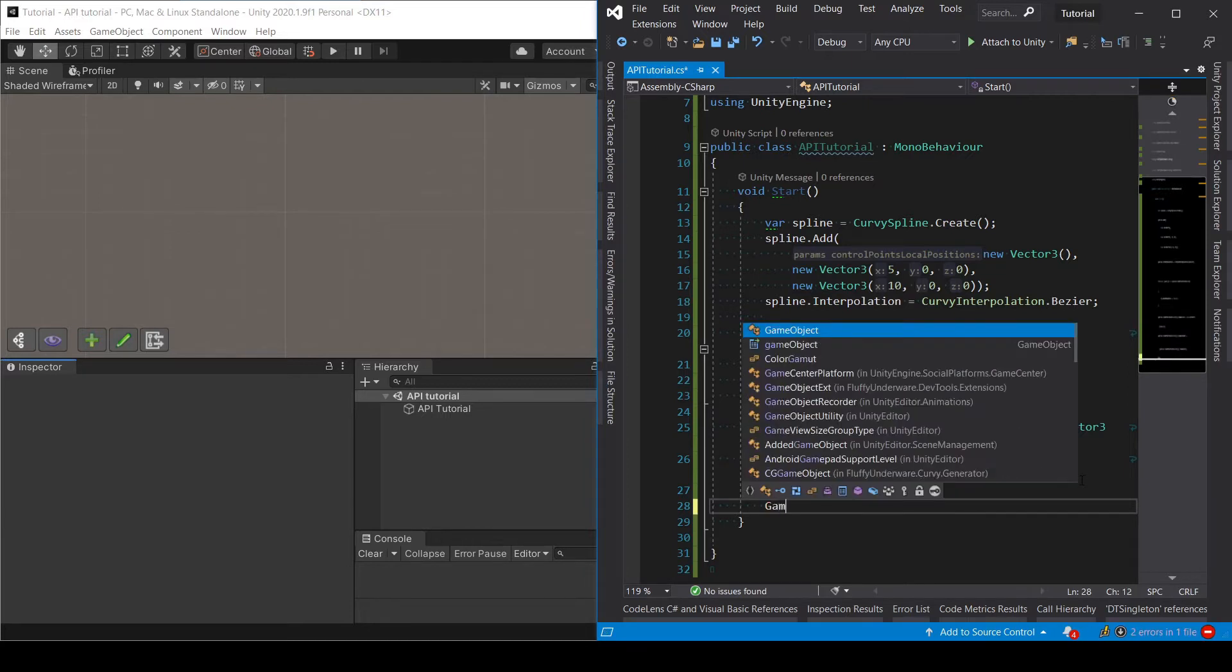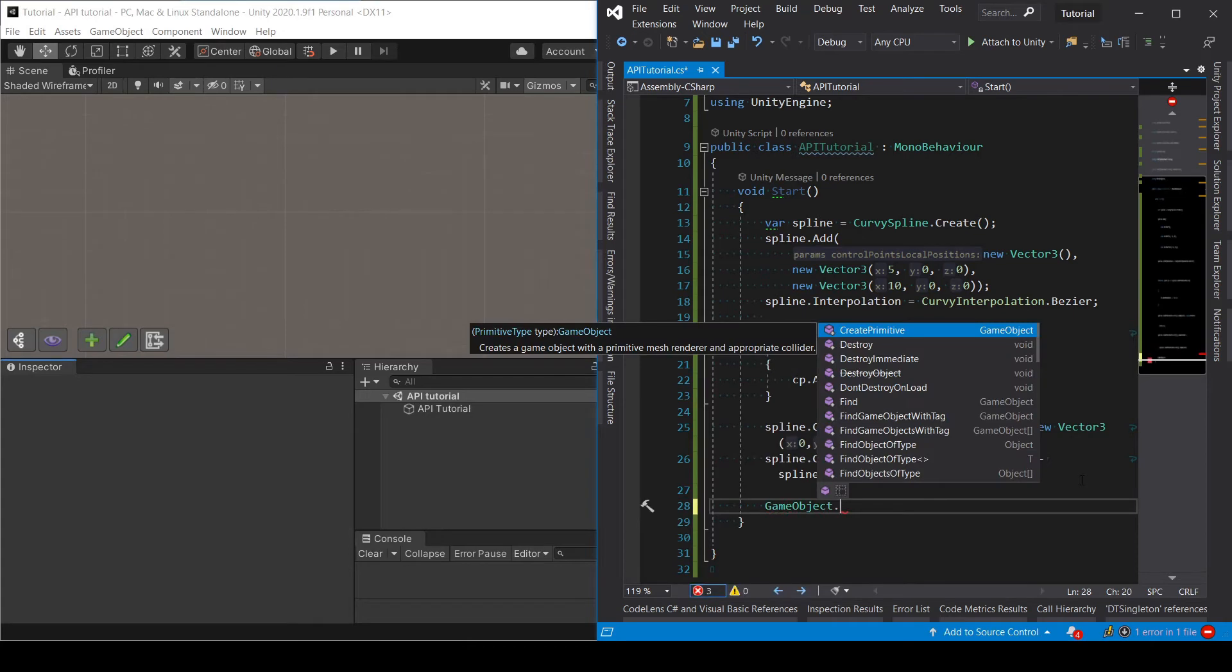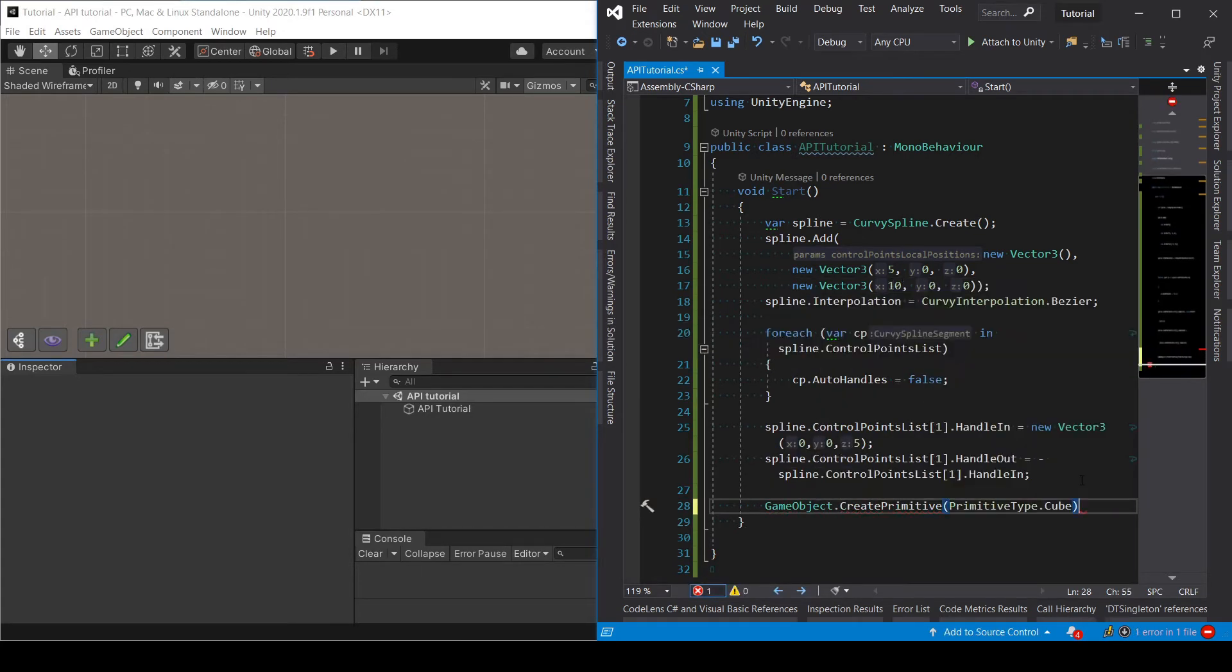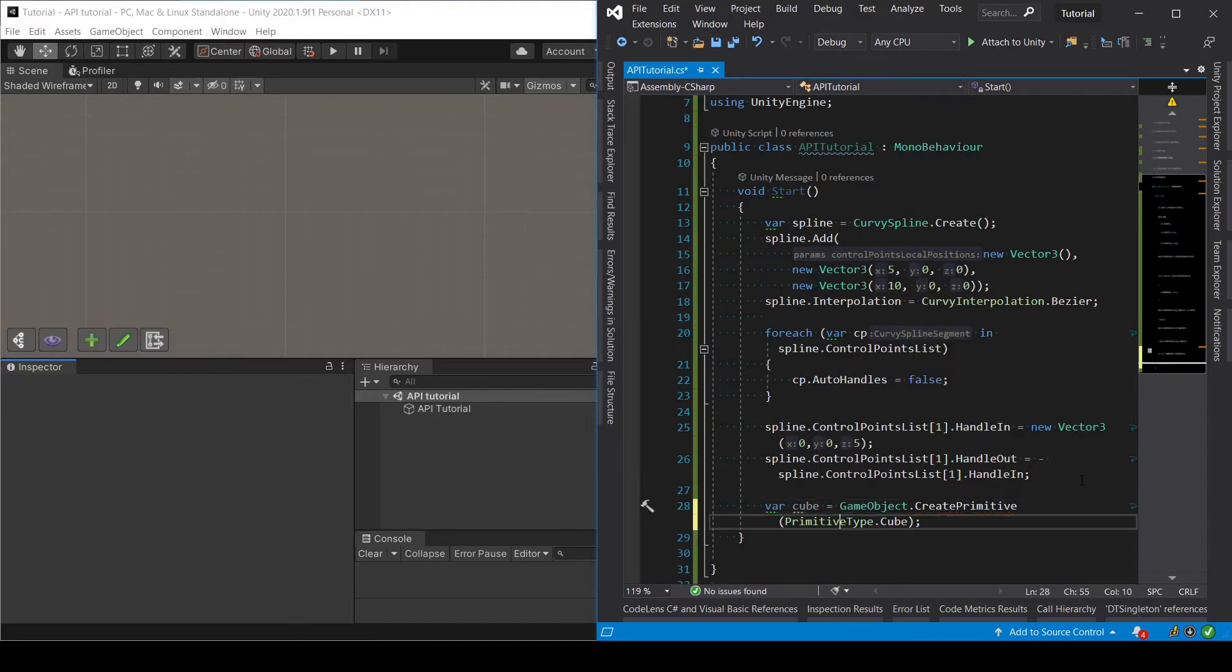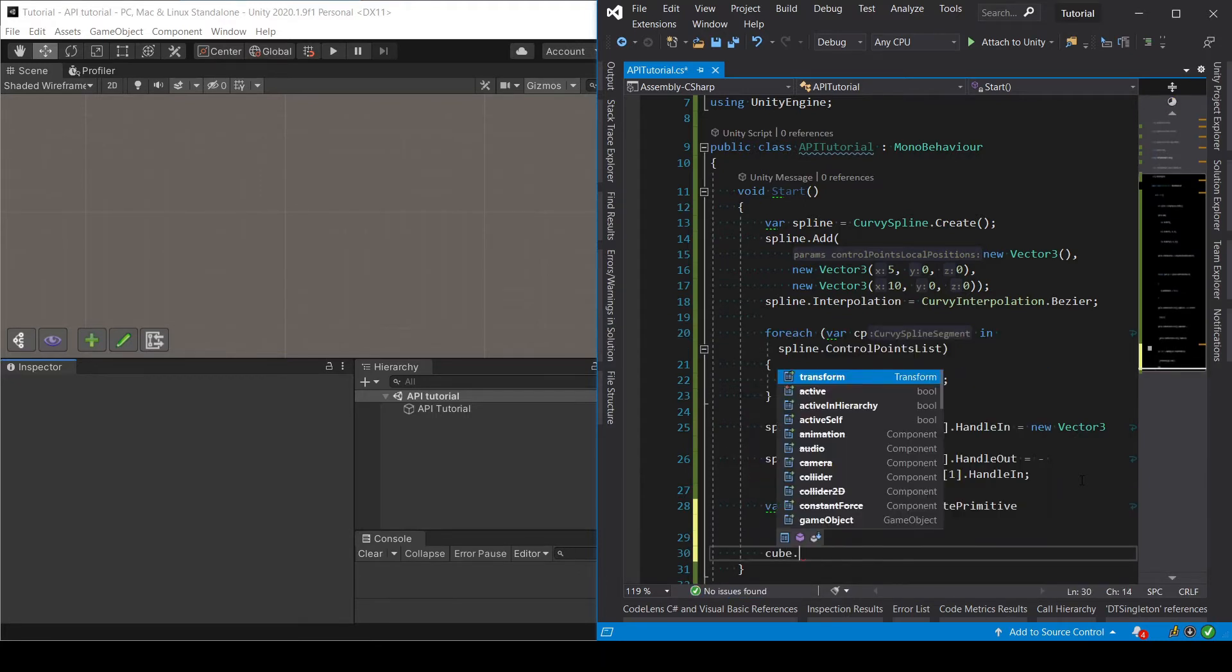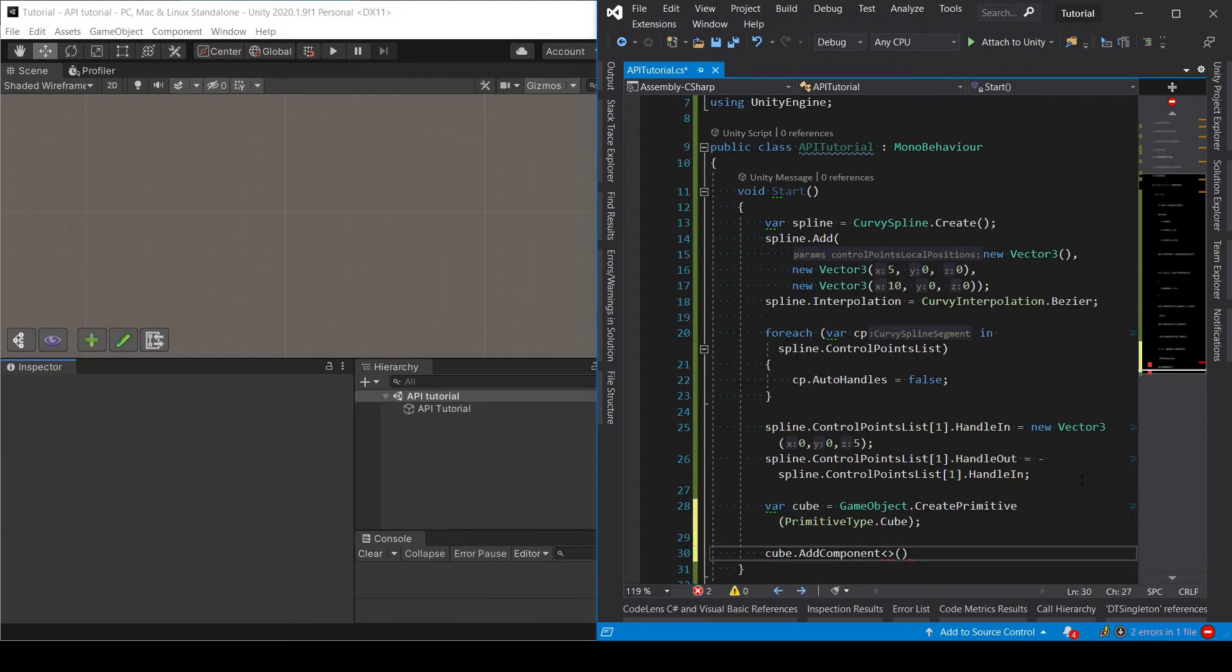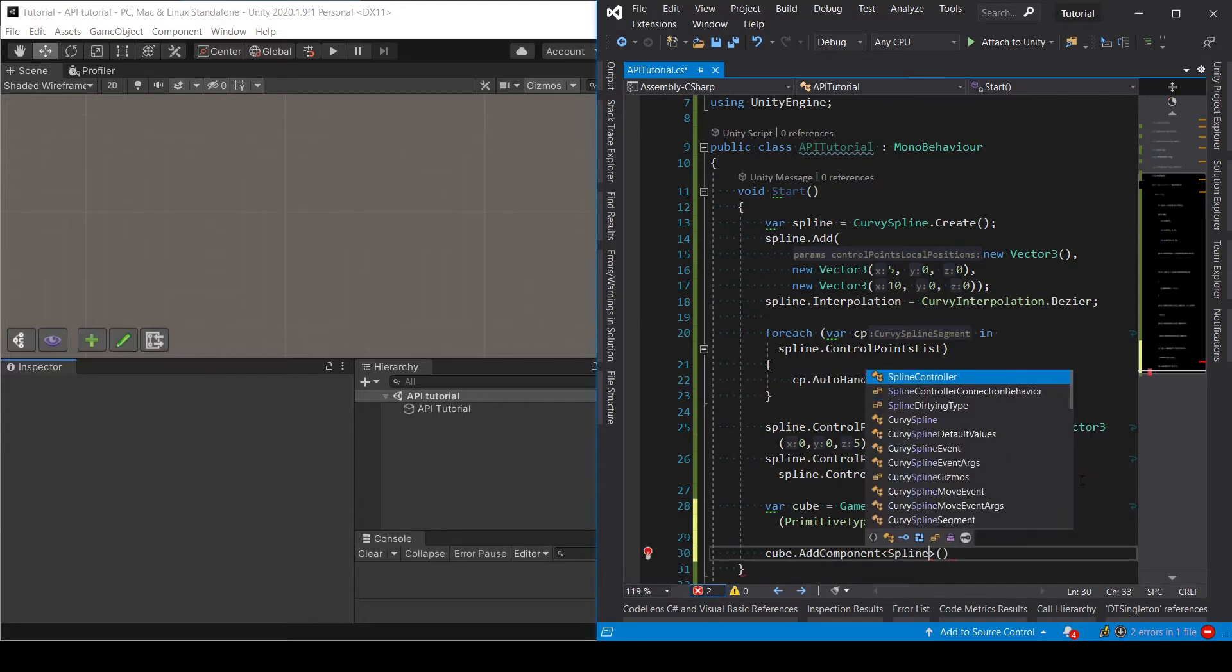So gameobject.createPrimitive and then a cube. Okay, next we are going to add to that cube the component spline controller.